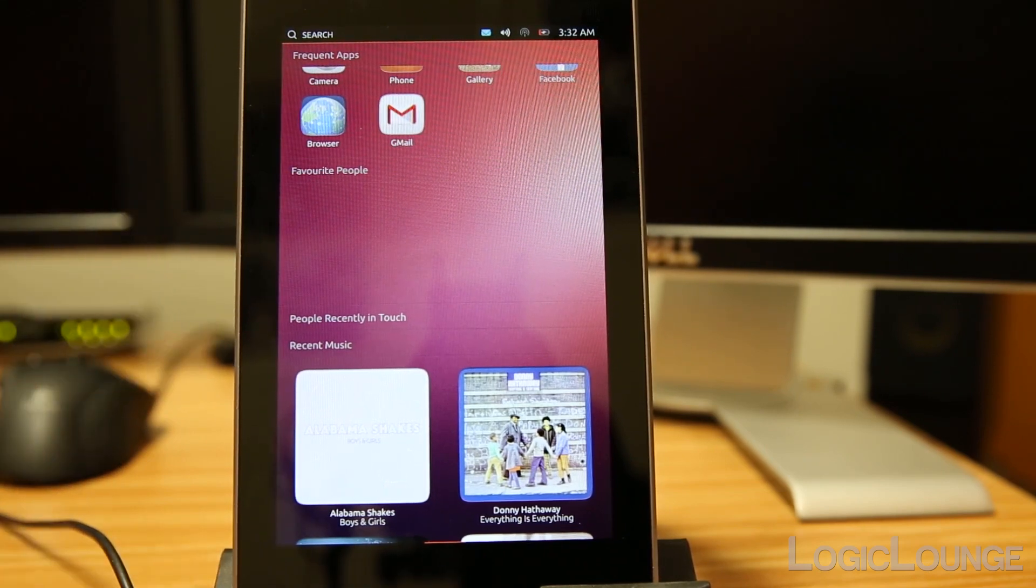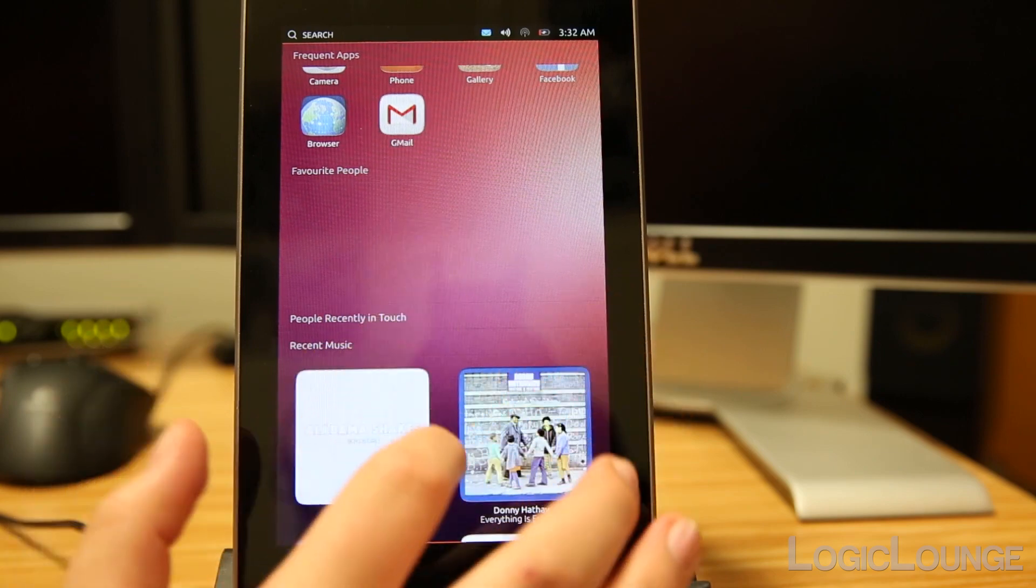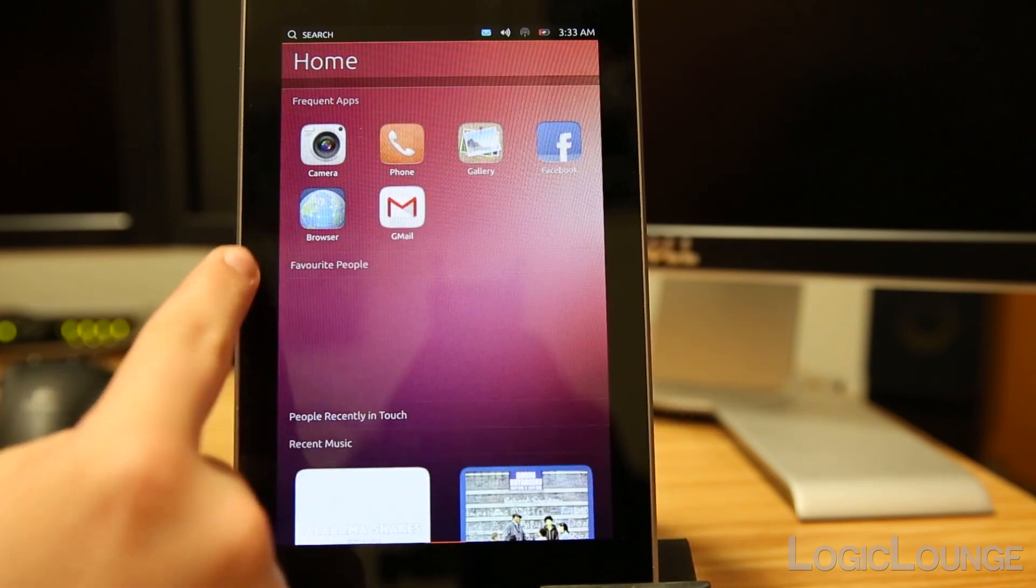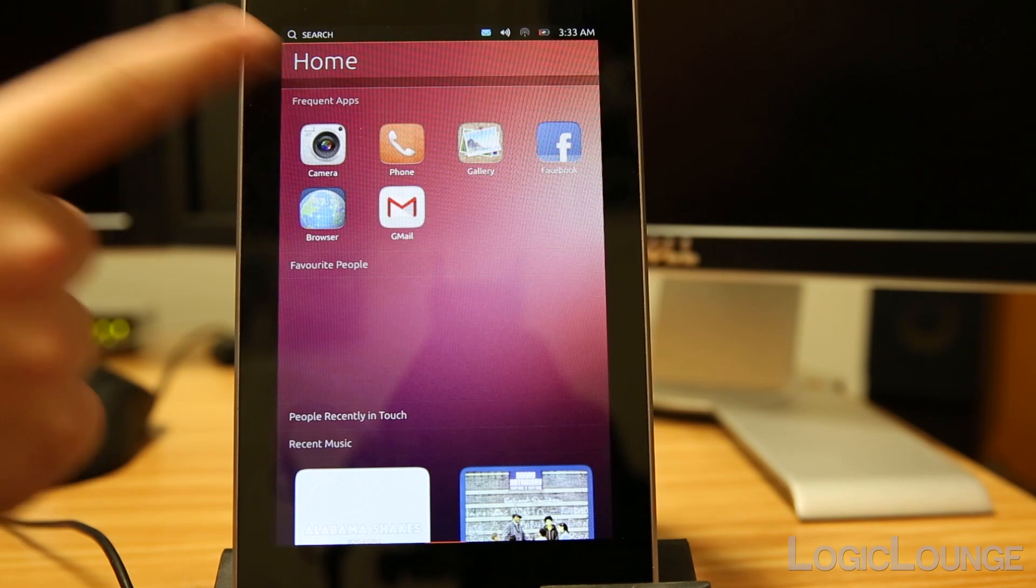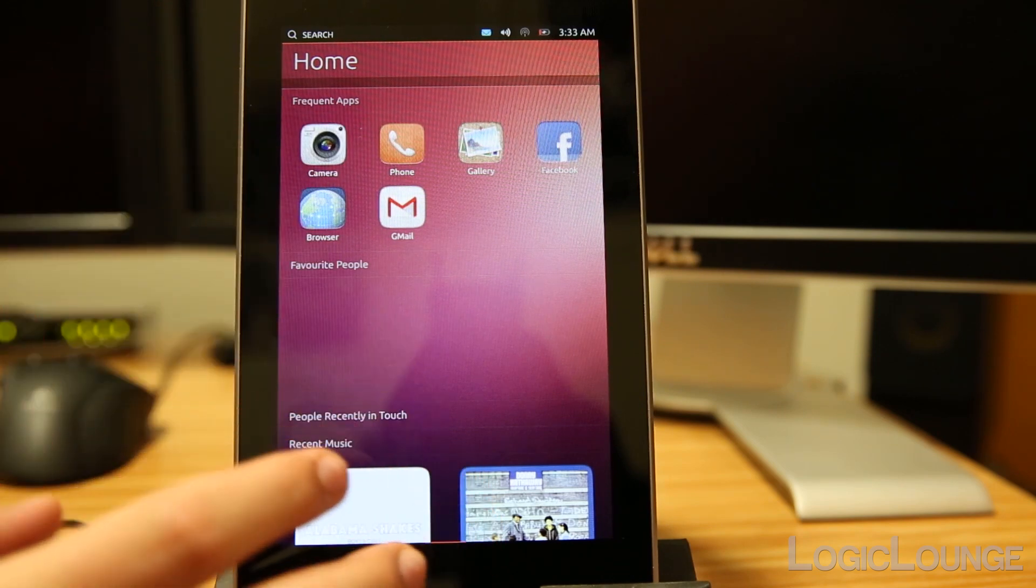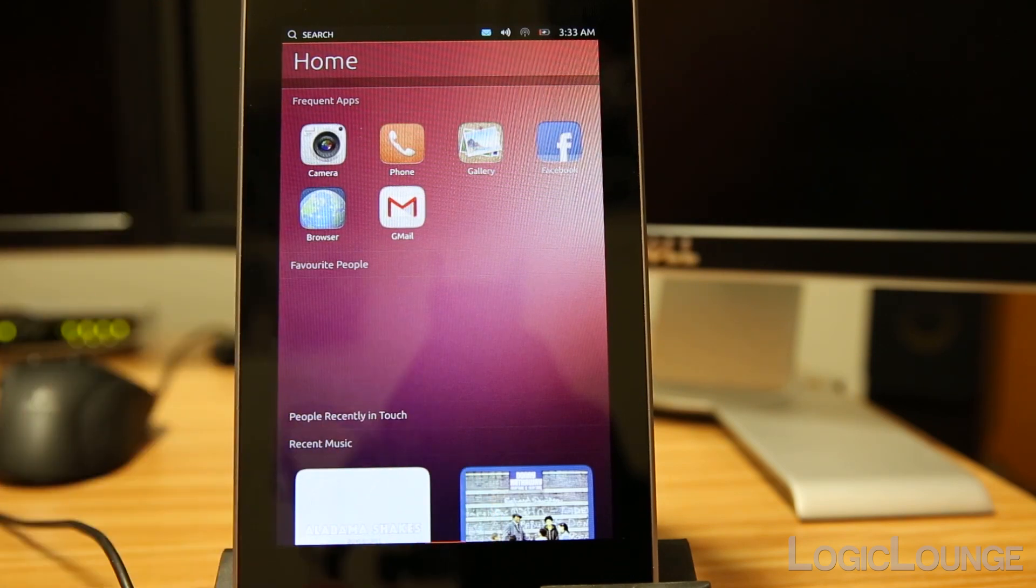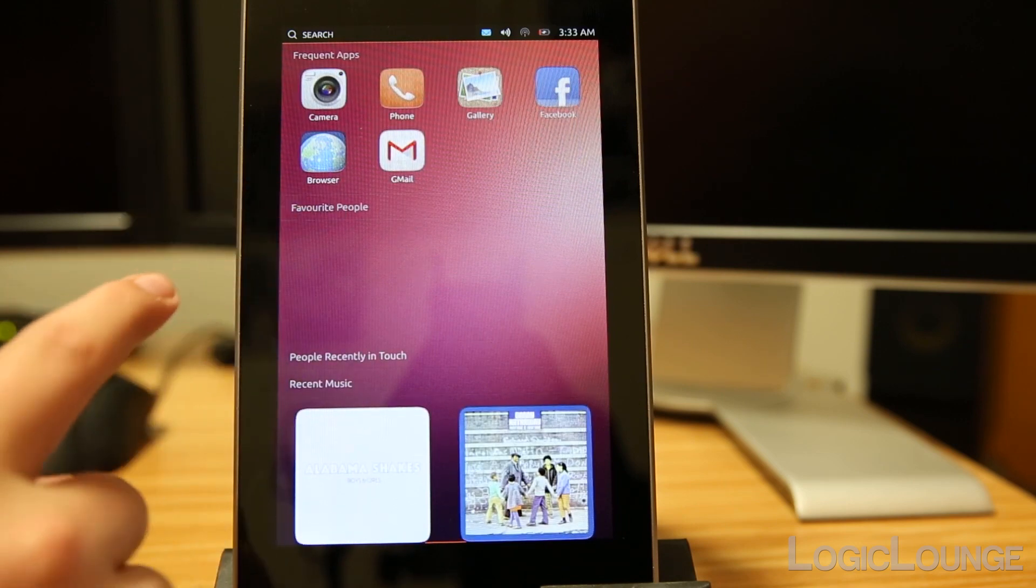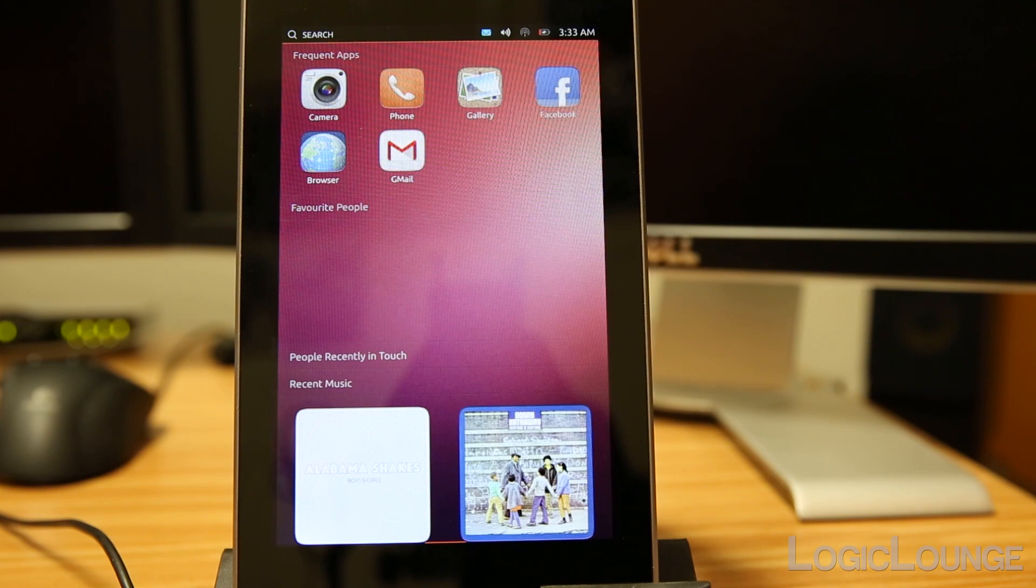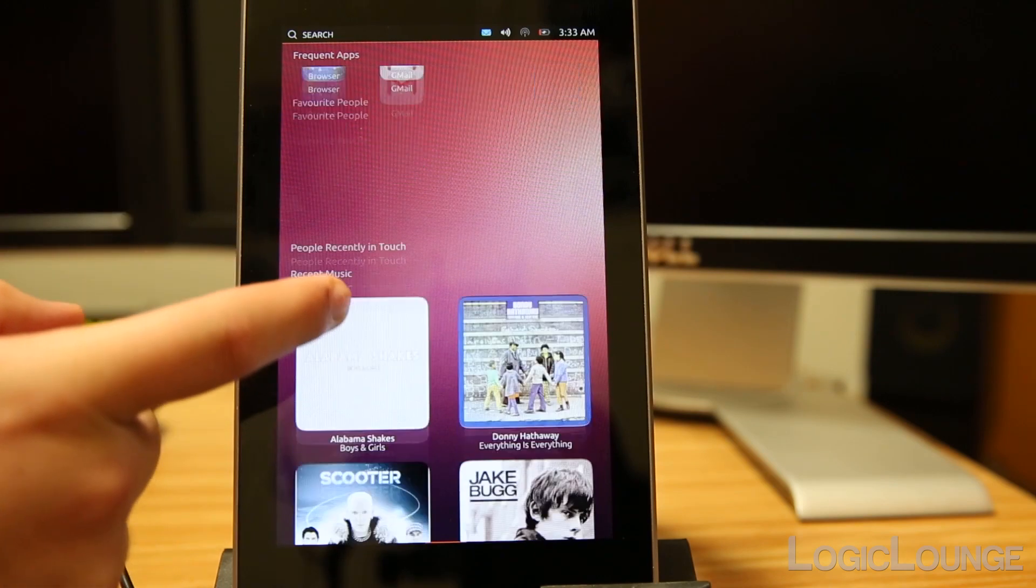This is my home screen. I can scroll up. You can see my frequently used apps: Facebook, the browser, Gmail, the phone. Even though this is a Nexus 7, it's developer preview, so it's going to show the phone interface. And right here in this blank area will be your favorite people, so if you have favorite contacts or people that you like to contact most often, they're going to be right there.